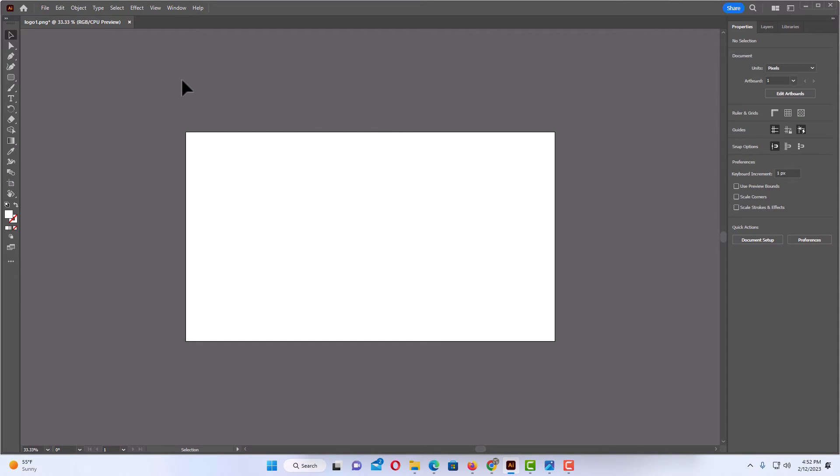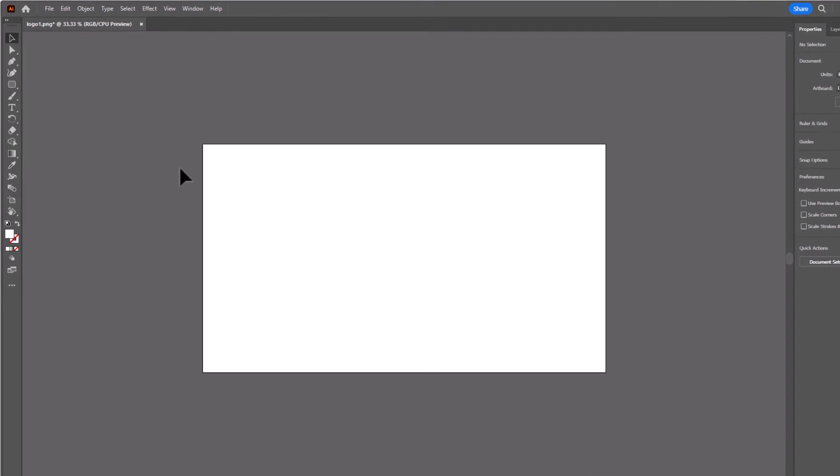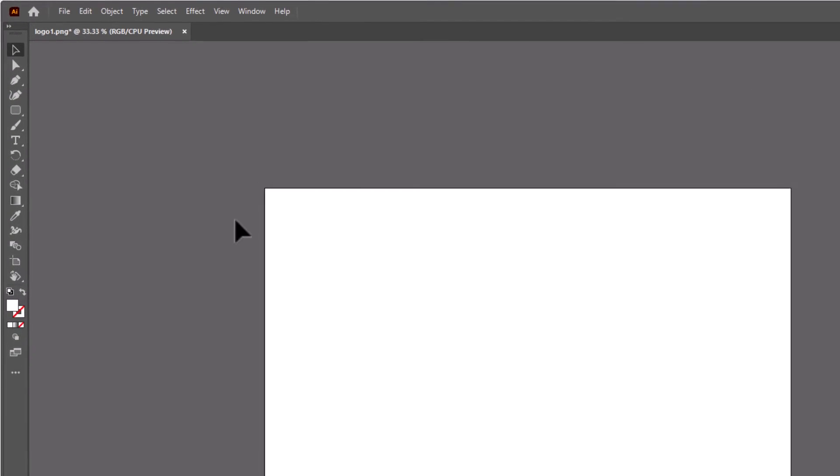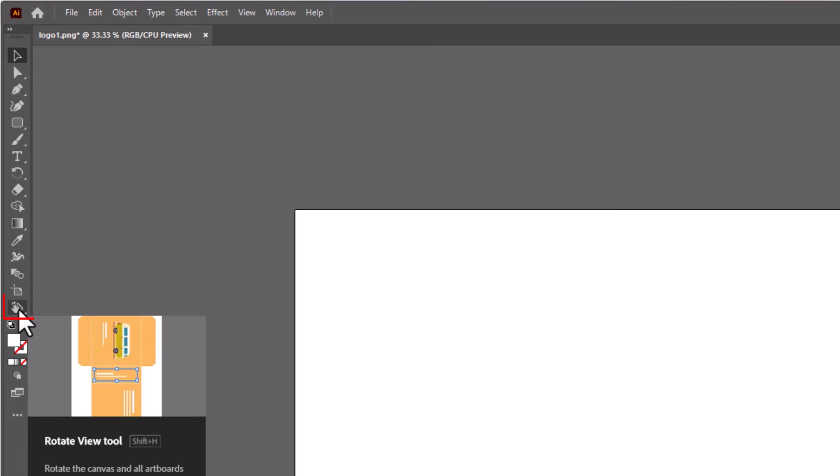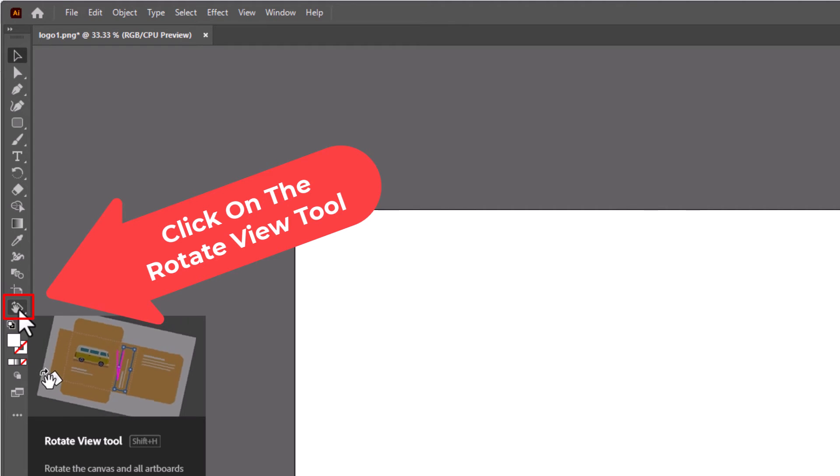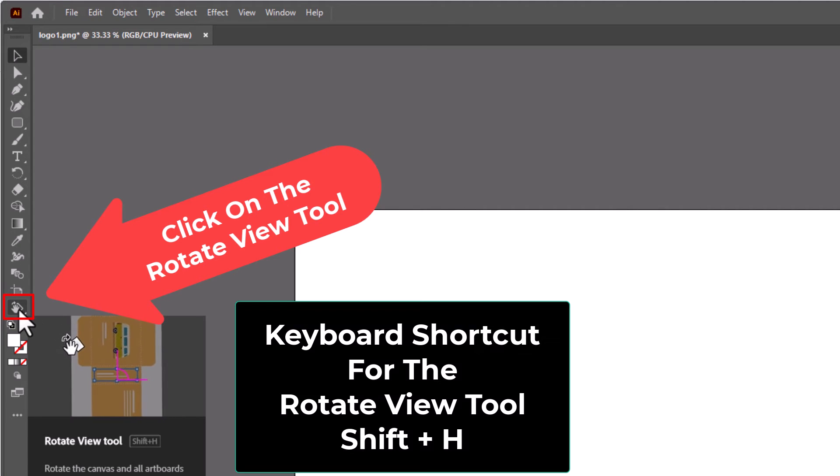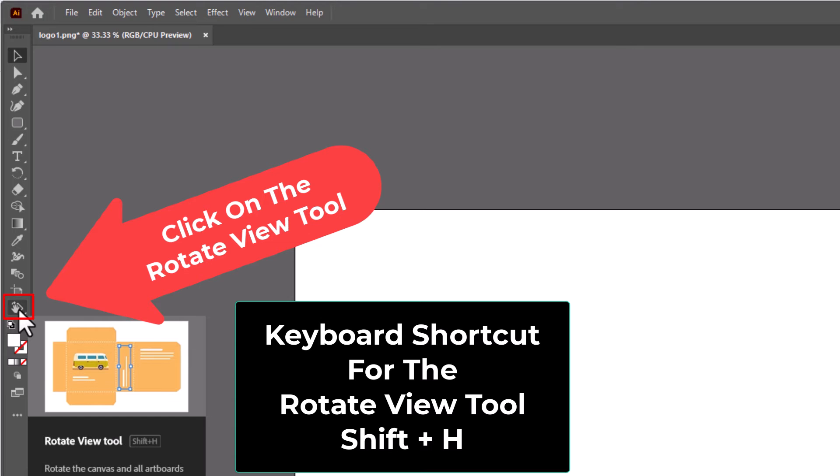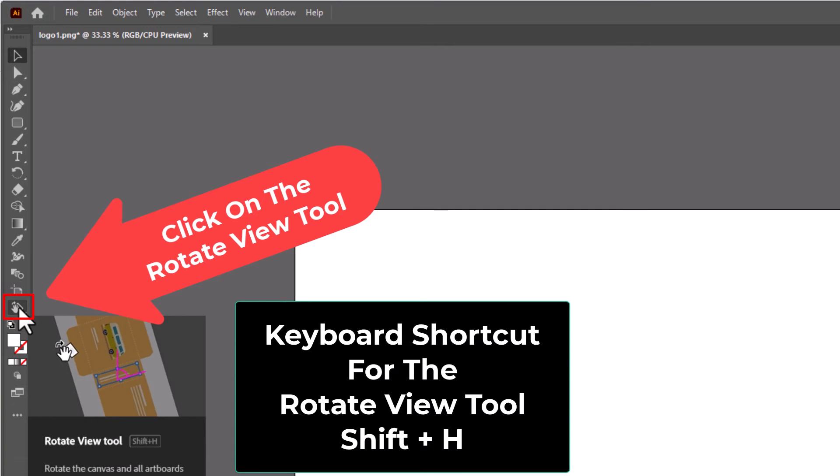Another way that you could rotate your artboards is to do it manually by using the Rotate View tool. The keyboard shortcut for the Rotate View tool is Shift plus H. I'm going to click on the Rotate View tool.